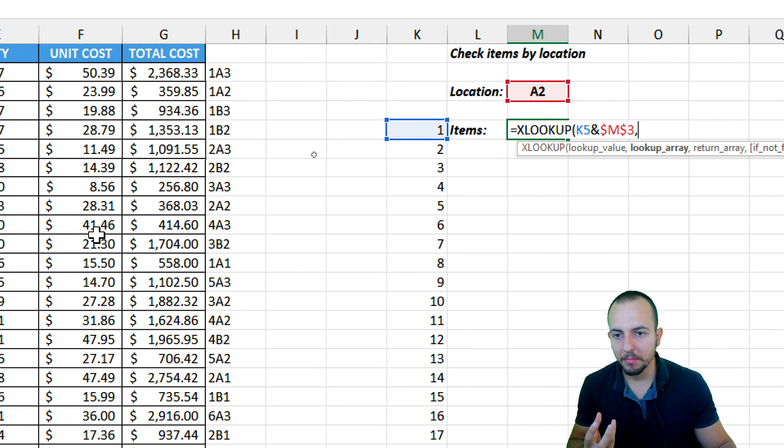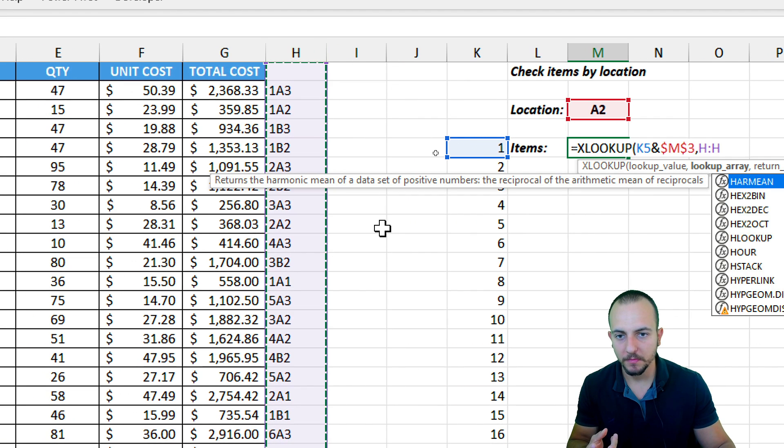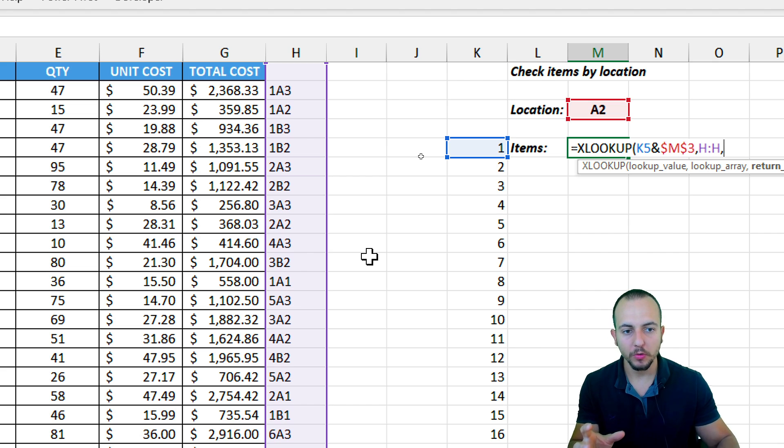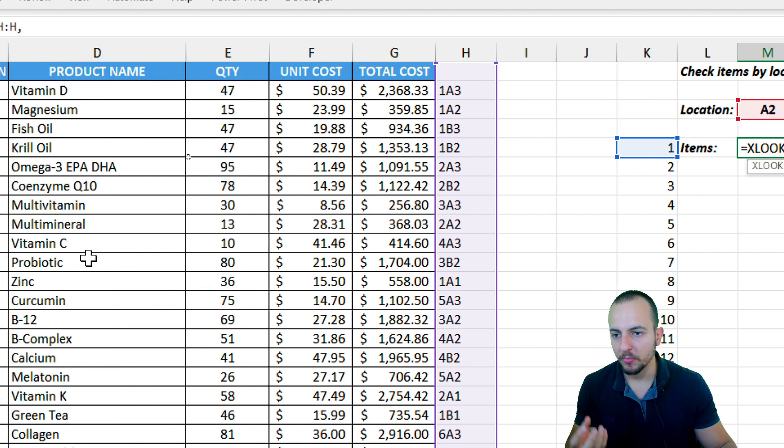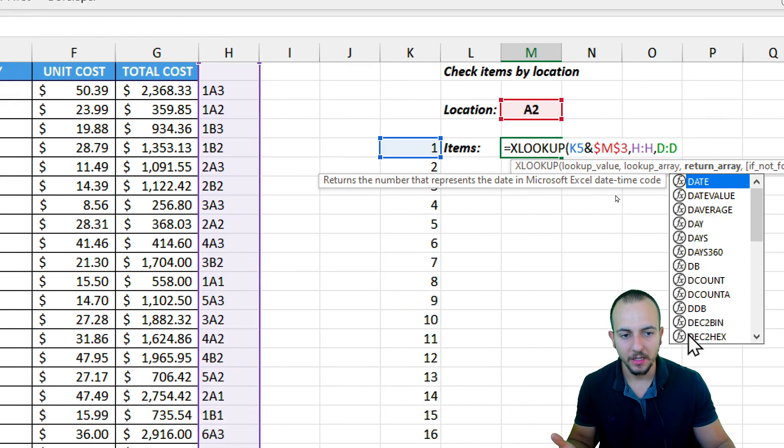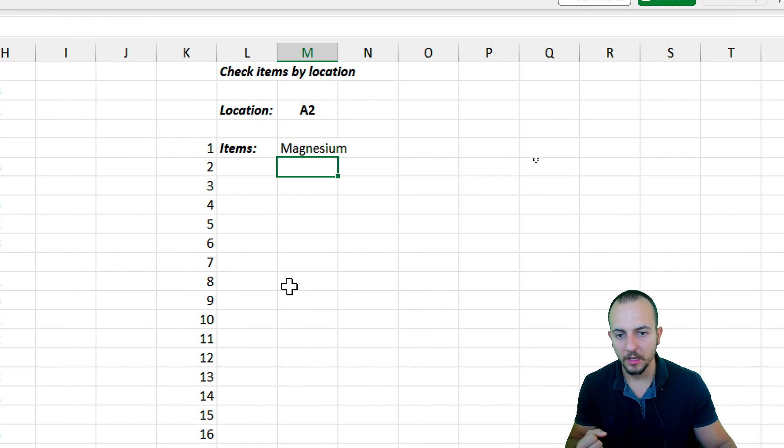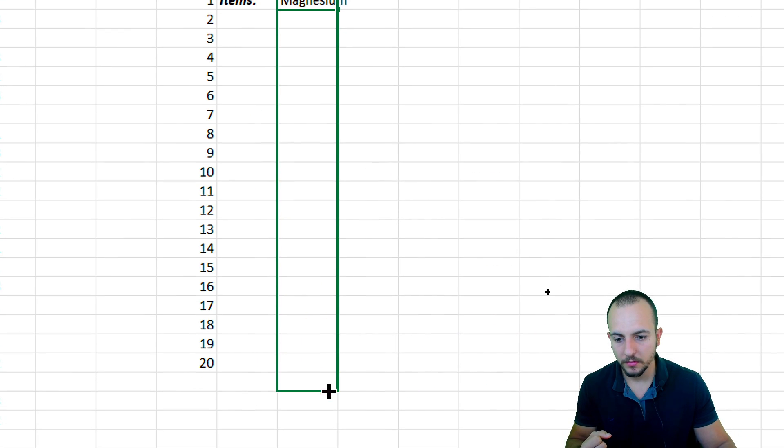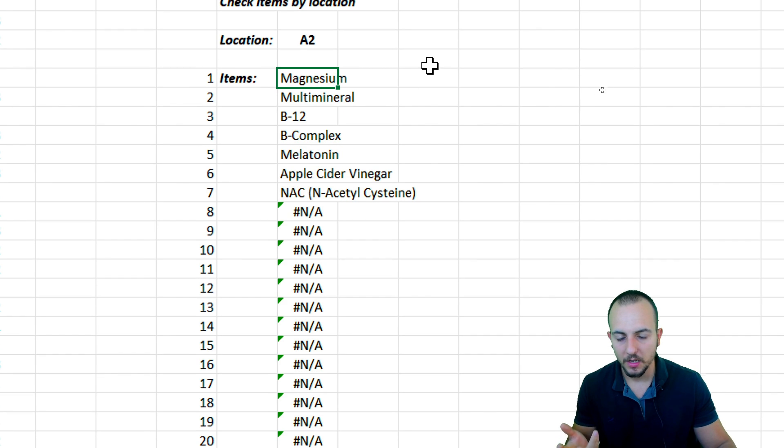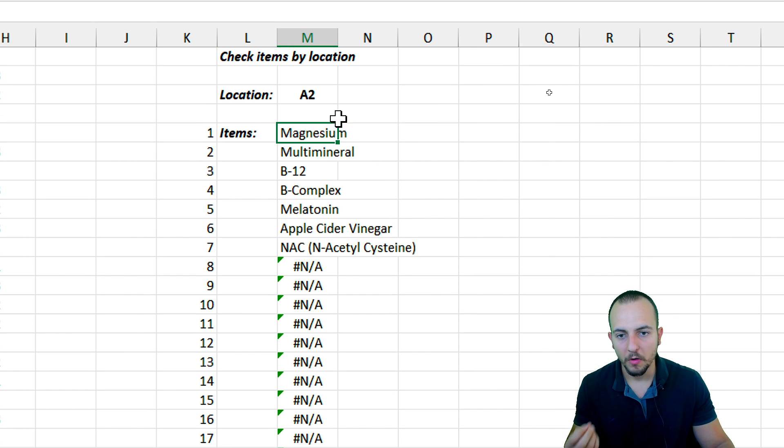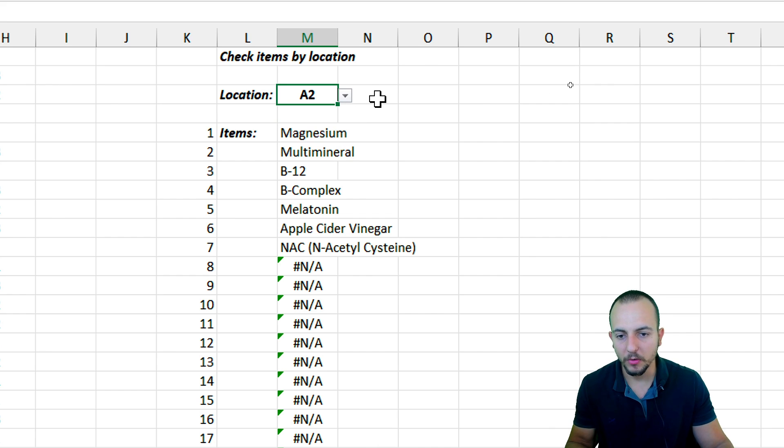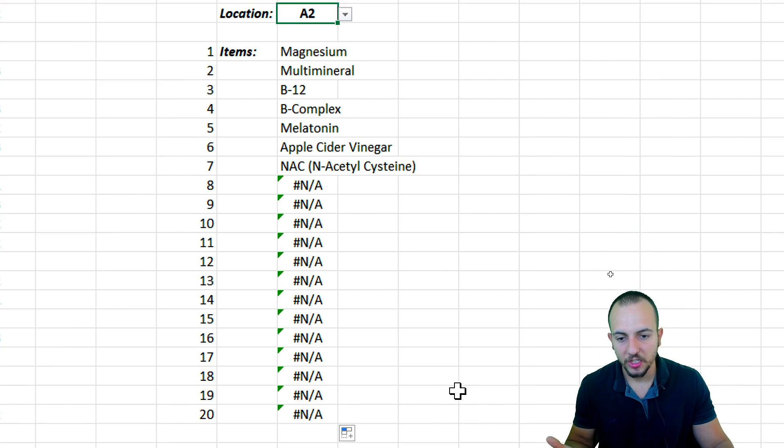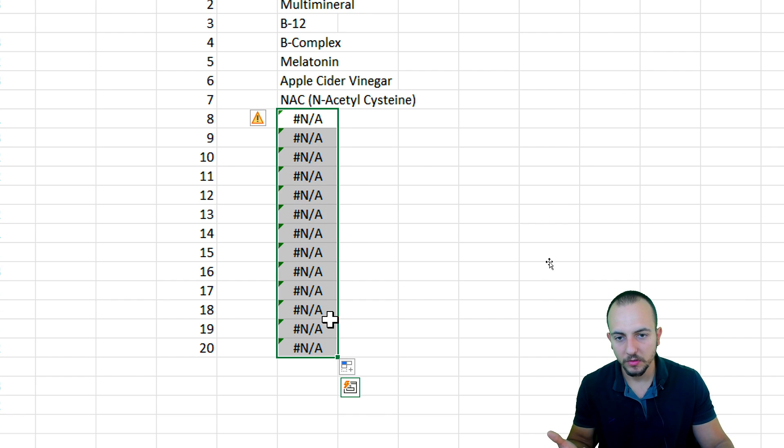And then the lookup array is going to be the column H, and whenever those values match, I can retrieve as a result the column D, the item. And then I can hit enter. Let me bring this formula down like this. And yeah, that's it. Now I can have all the results for one single lookup value.